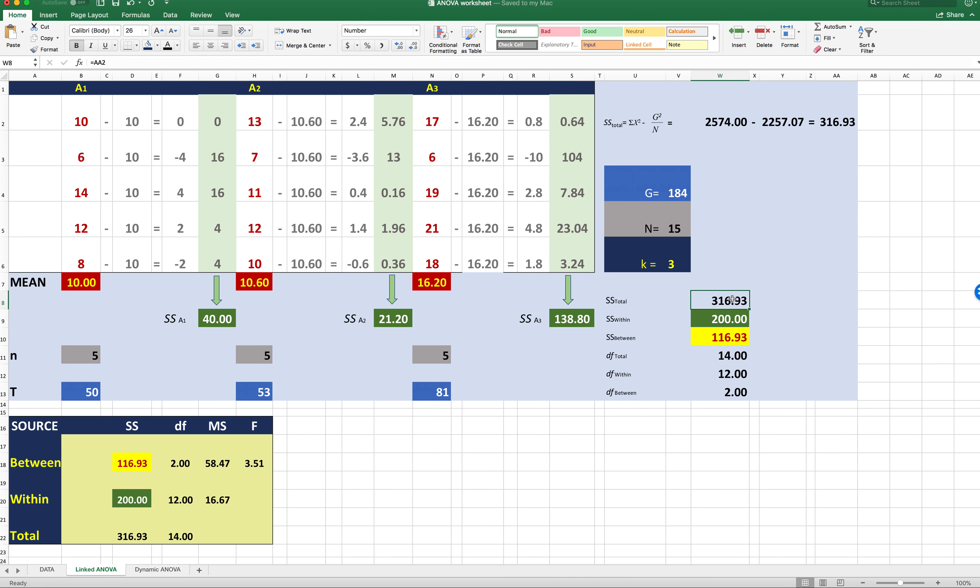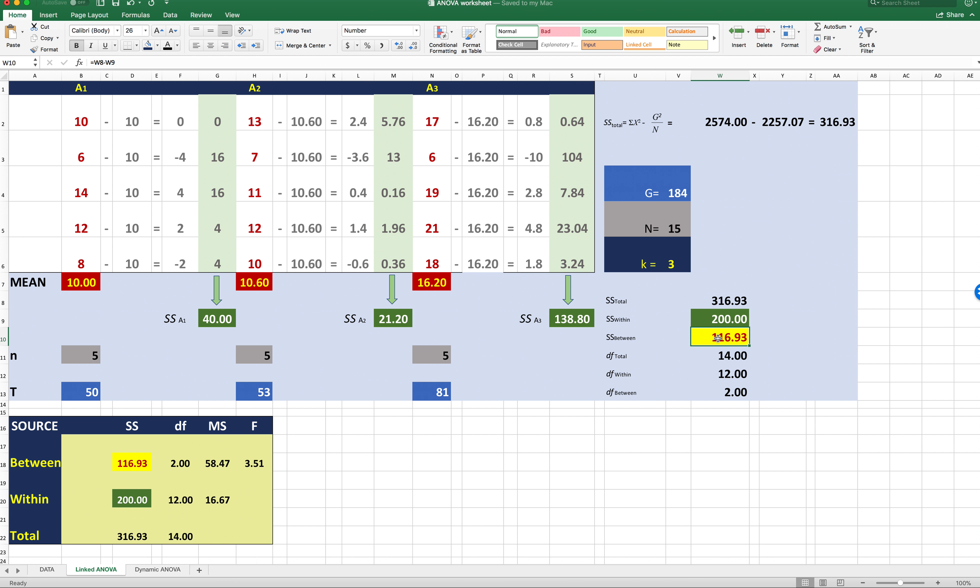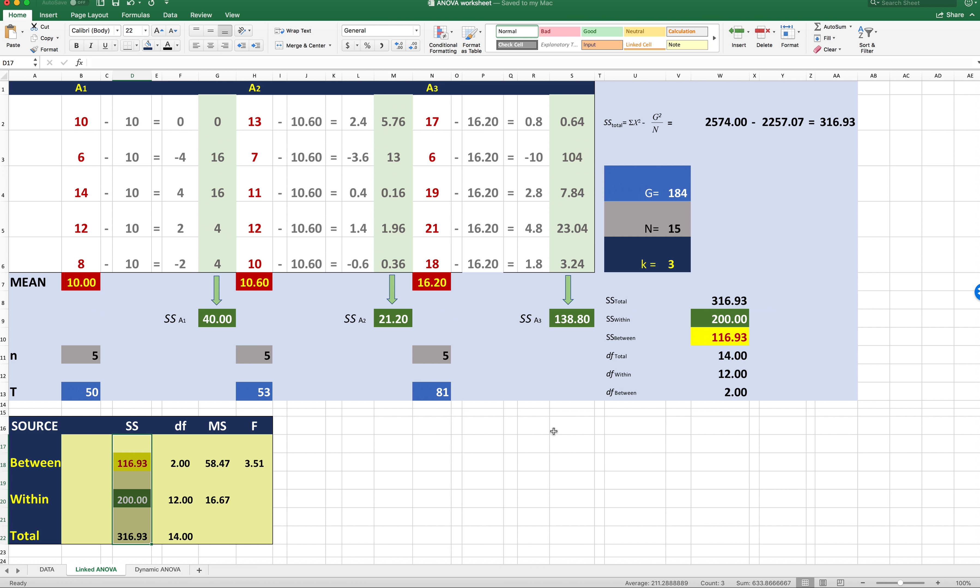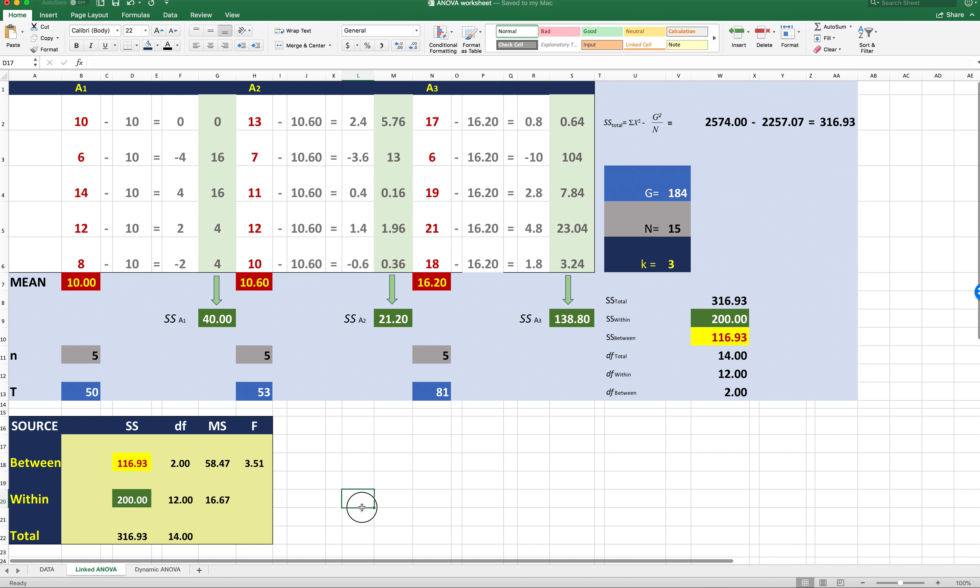So now we have sum of squares total, which is 316.93. We have sum of squares within, which is 200. Because sum of squares total is just the partition of within and between sum of squares, all we have to do is subtract sum of squares within from sum of squares total. And we've created the partition for sum of squares between. So 200 plus 116.93 equals 316.93. We've now accounted for all of the variability in the data set. We've also filled in this first column in the ANOVA table. So we just transfer over sum of squares between into the first row of the ANOVA table, and then within to the second row and then total below.